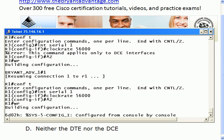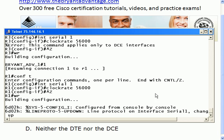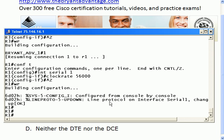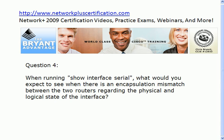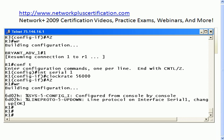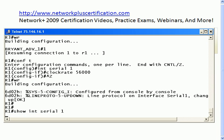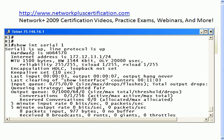Let's see what happens. The line protocol is now up. That's what I meant by the logical state of the interface — it's the line protocol. Question four: what would you expect to see when there's an encapsulation mismatch? Right now they're both running HDLC because we left them at the default. This is what we always want to see: serial one is up, line protocol is up. Serial one refers to the physical state of the interface; line protocol refers to the logical state. Serial one is up means physically everything is fine; line protocol is up means logically everything is fine.